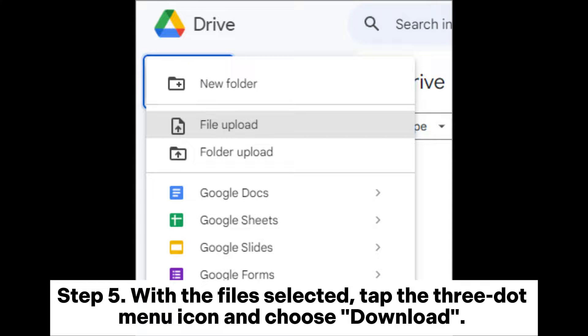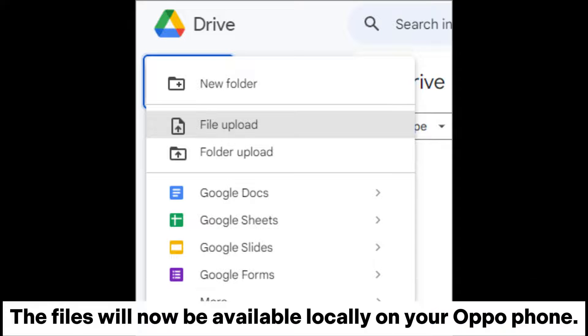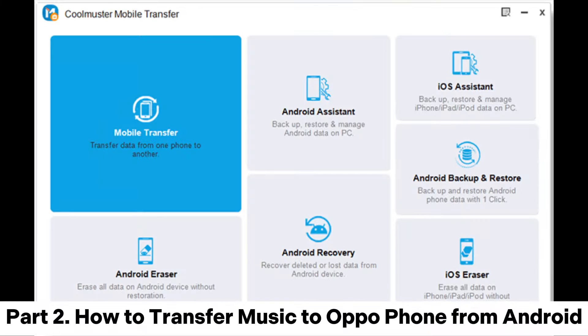Step 5: With the files selected, tap the 3-dot menu icon and choose Download. The files will now be available locally on your OppoPhone.